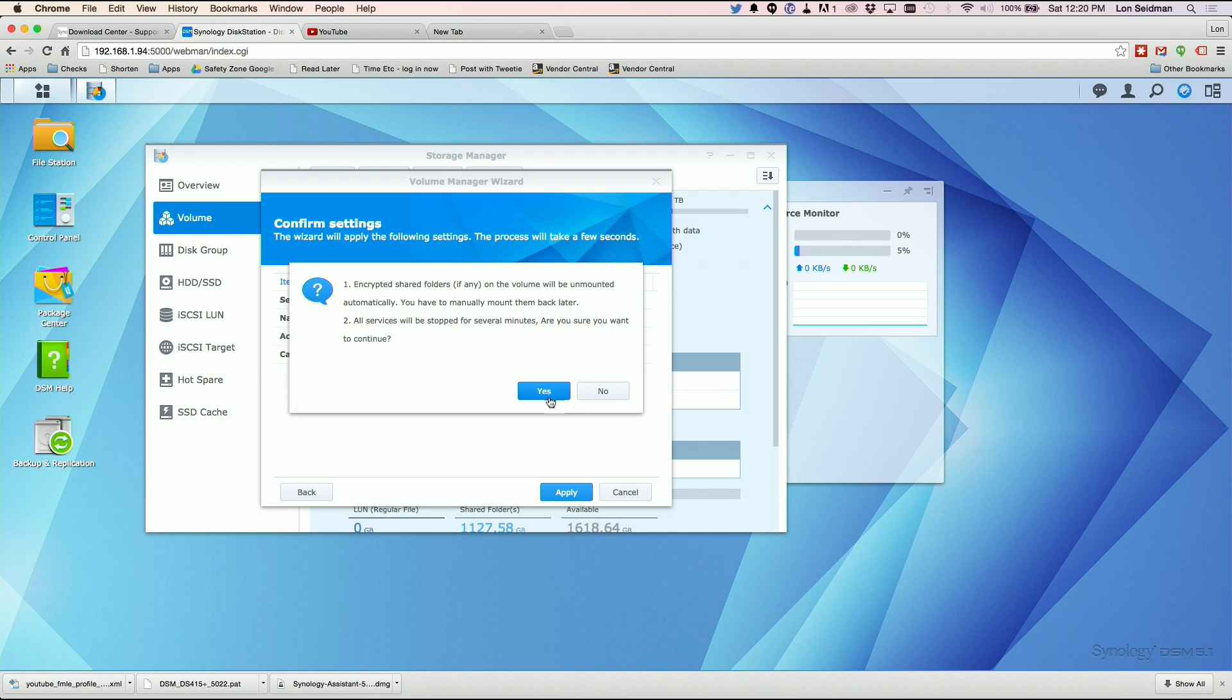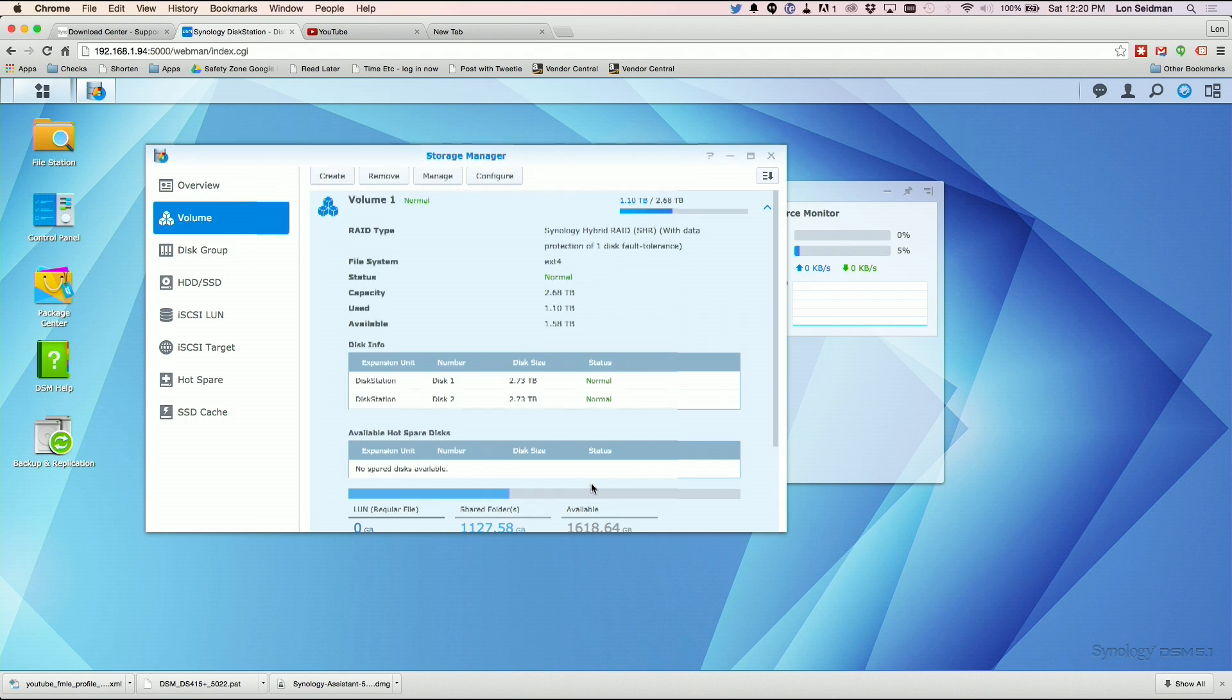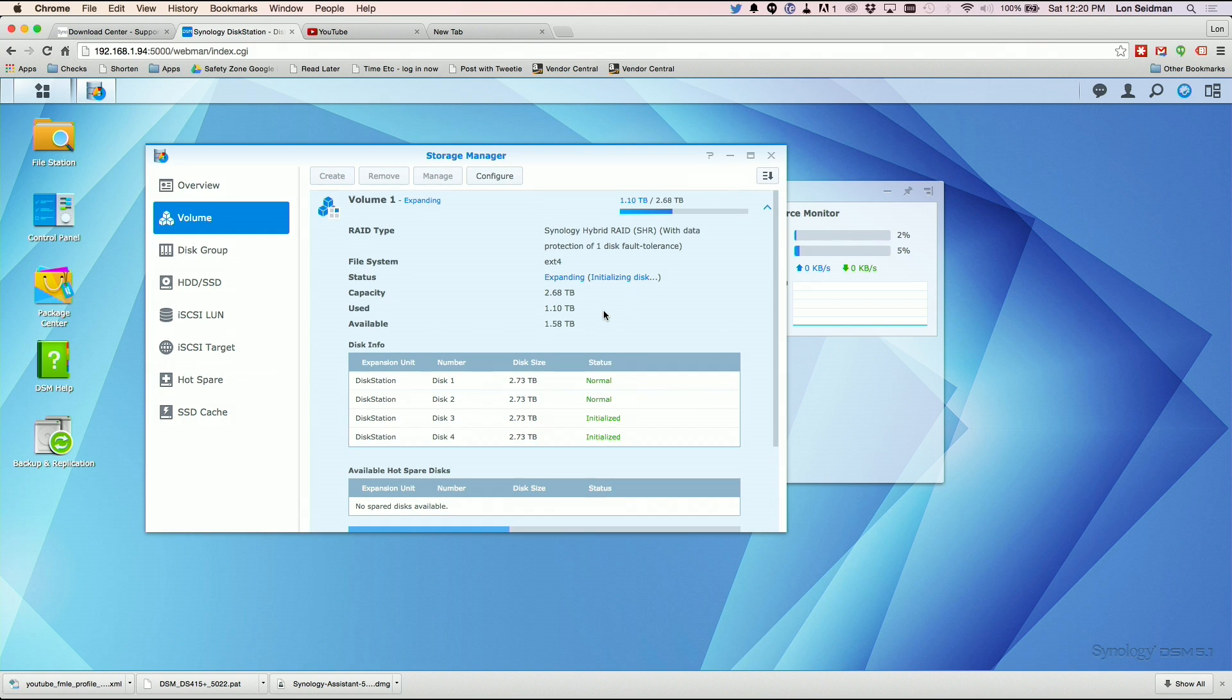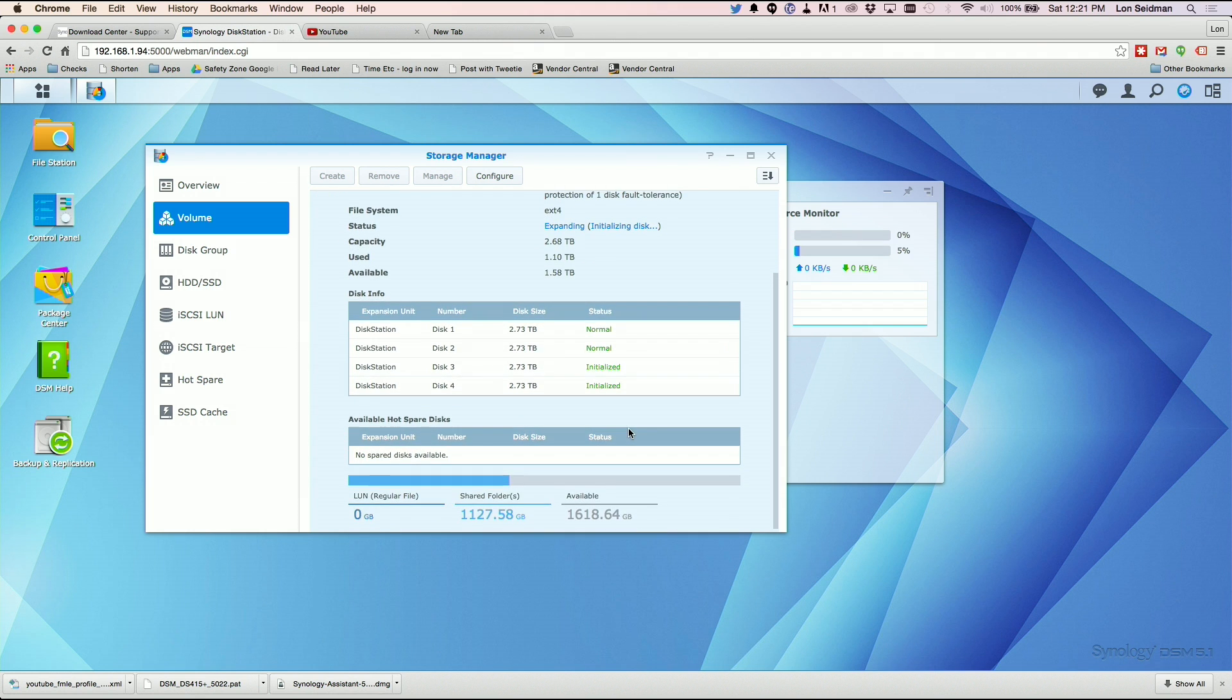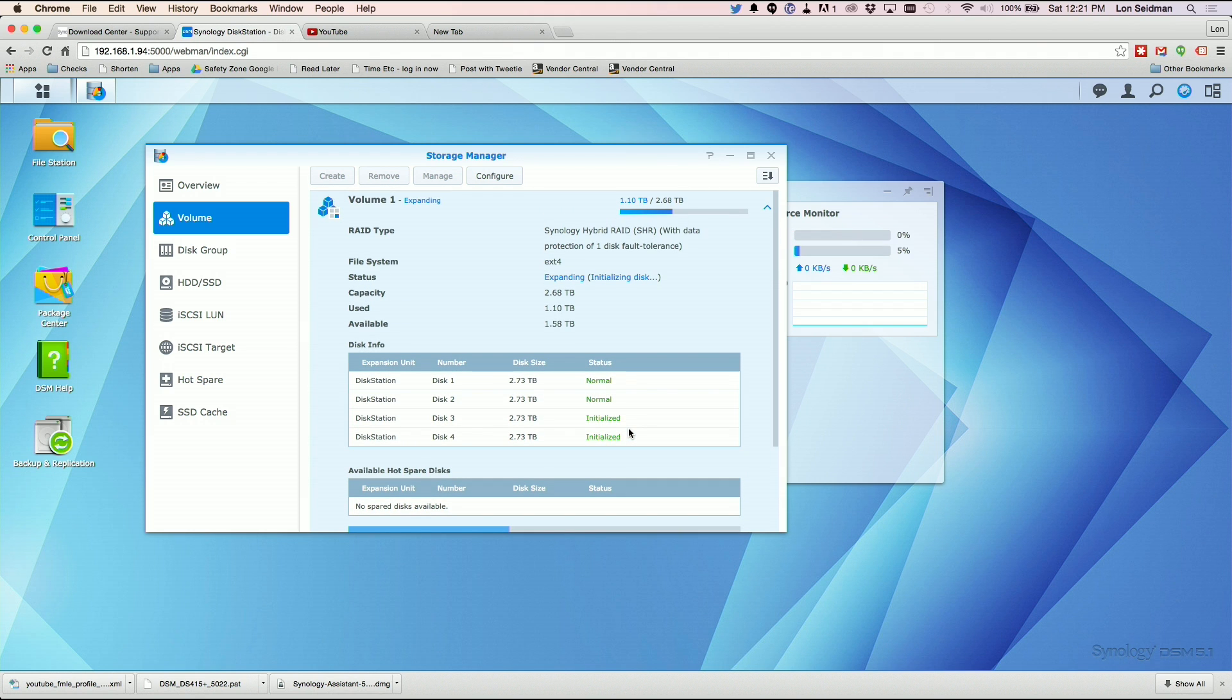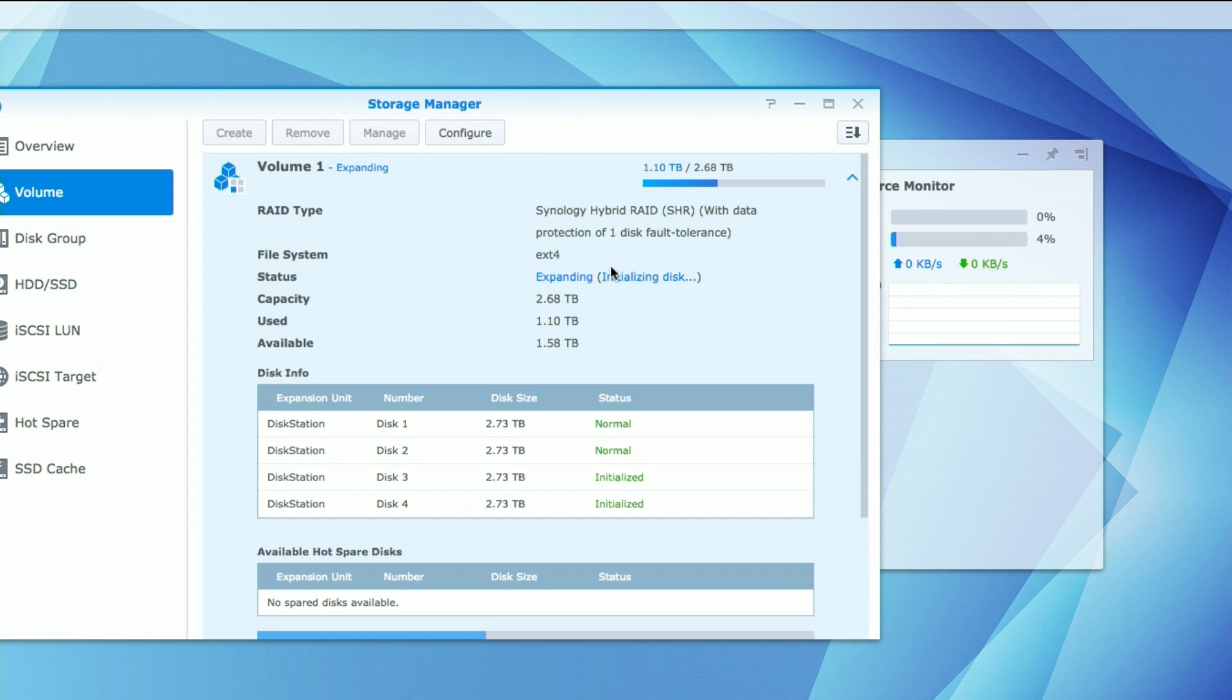It's going to warn me that encrypted shared folders on the volume will be unmounted and I'll have to put them back on later. That's fine. It's also going to shut down services for a few minutes. So we're going to hit yes. And it's going to save it. We're going to likely have to take another break as it does its thing. We're seeing the status update that disks three and four are initialized. It will likely take a bit of time to get those volumes online. We're currently in a status of expanding. I think this will take some time to complete.